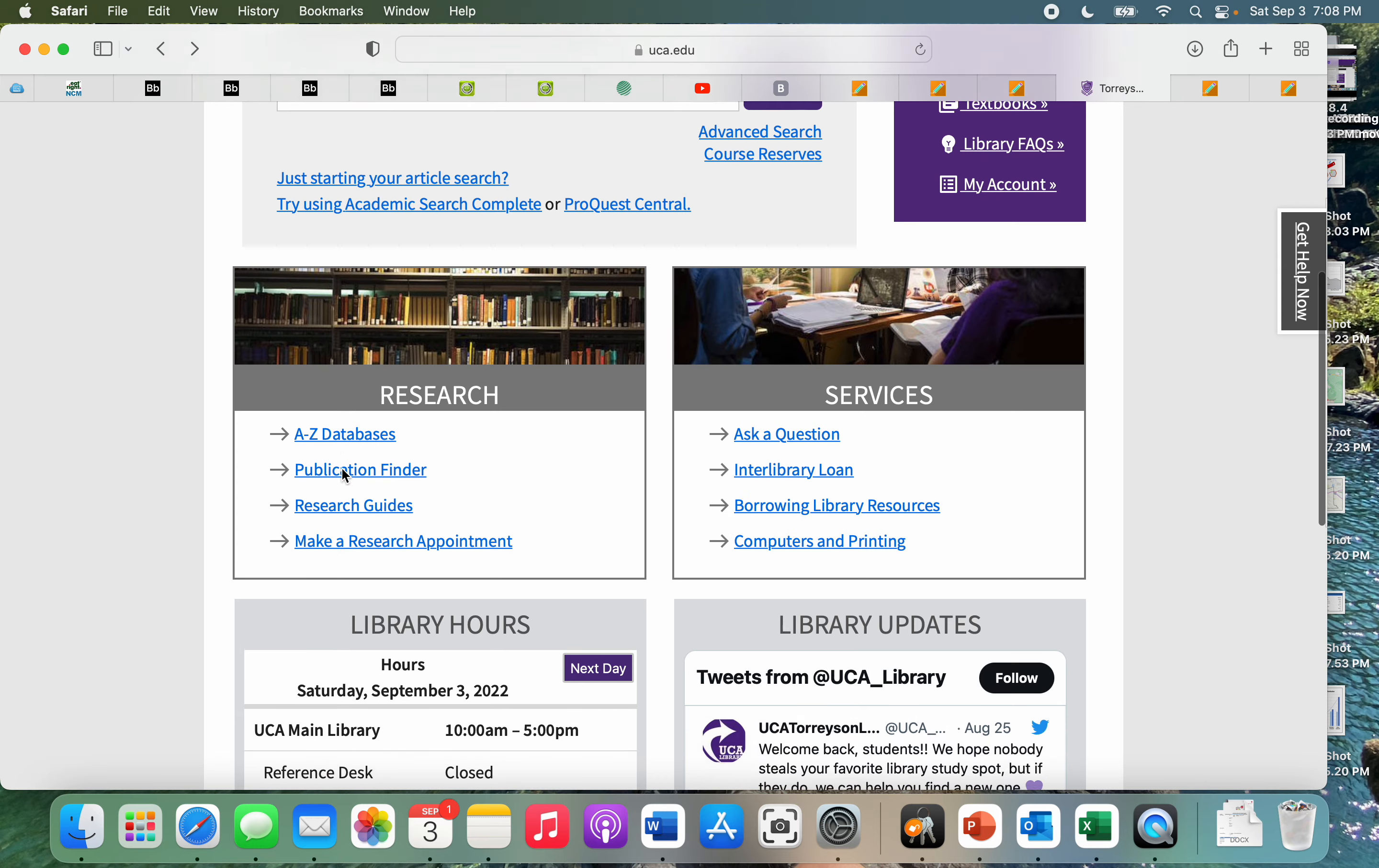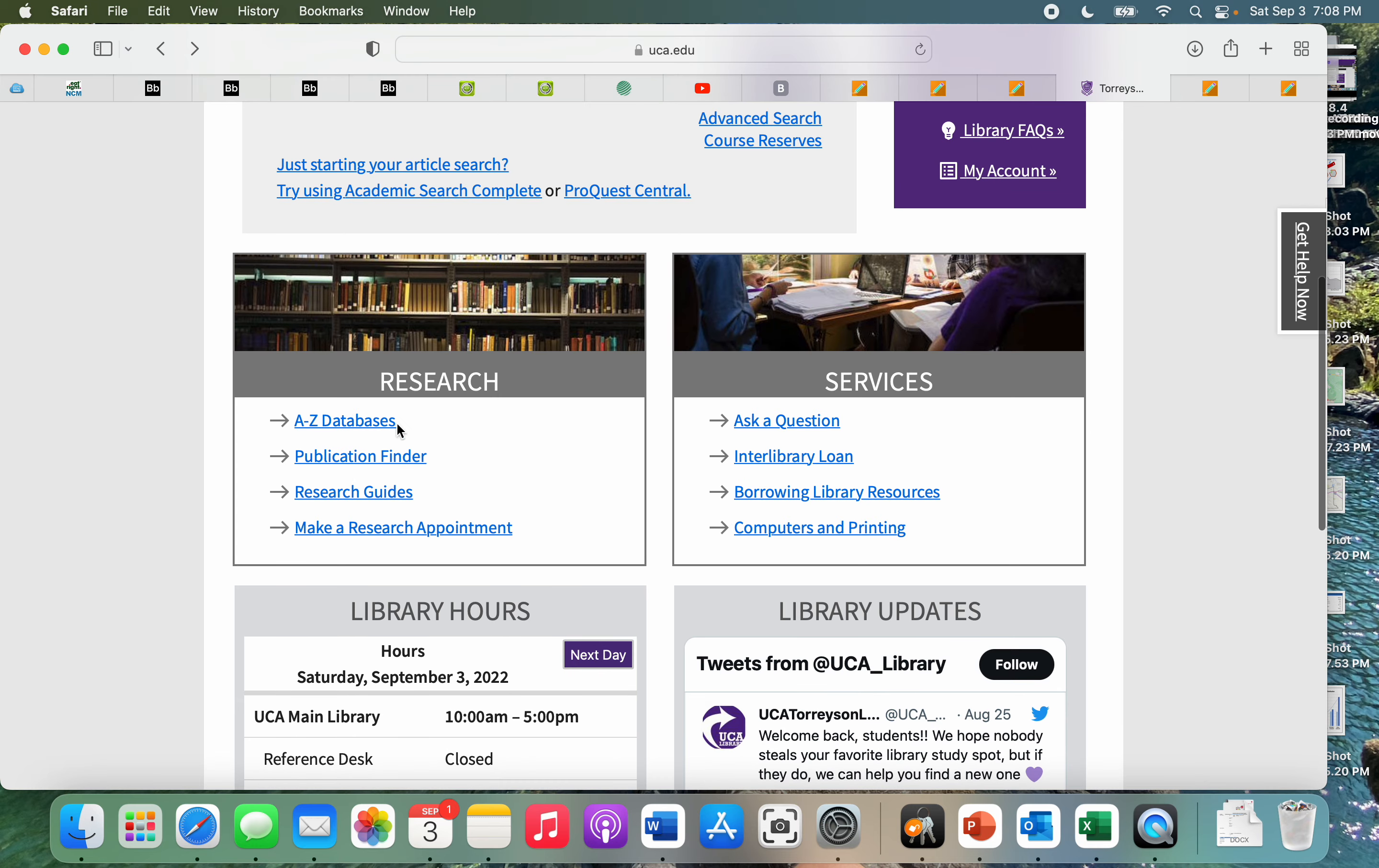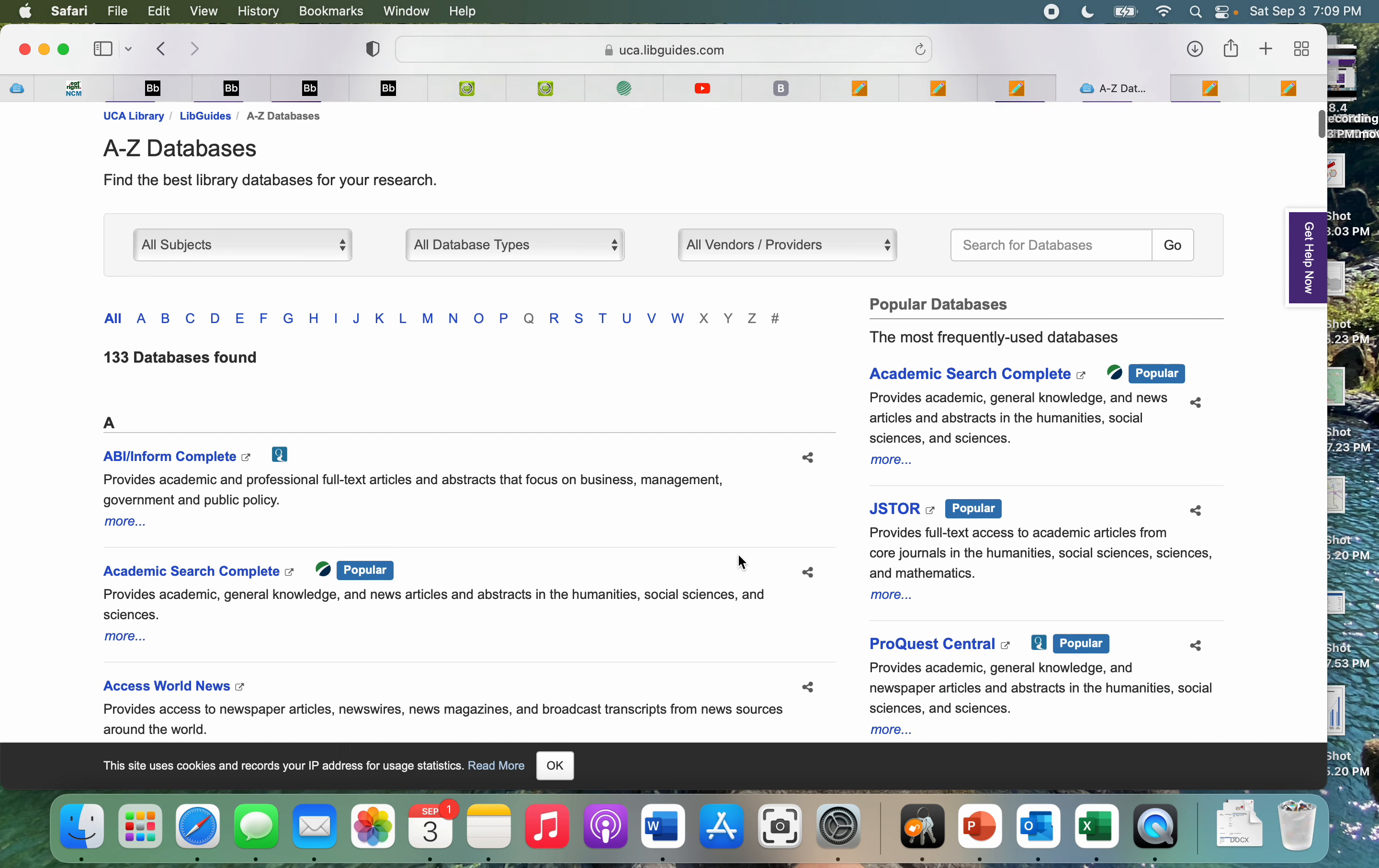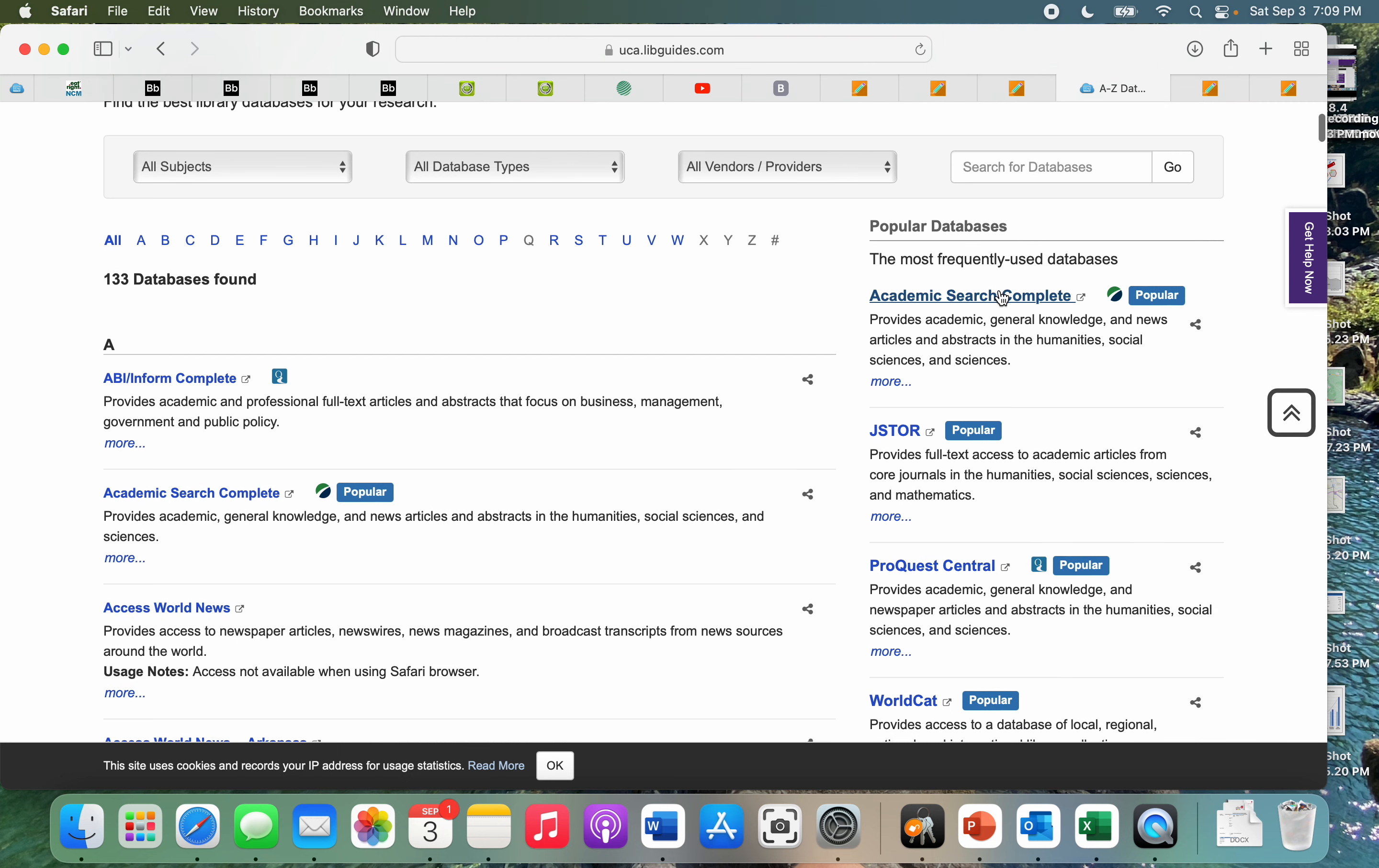If you scroll down here to where we see research, we're going to click A through Z databases to see the different databases that are available. This brings us to the UC library's main database page, where on the side we'll see popular databases.